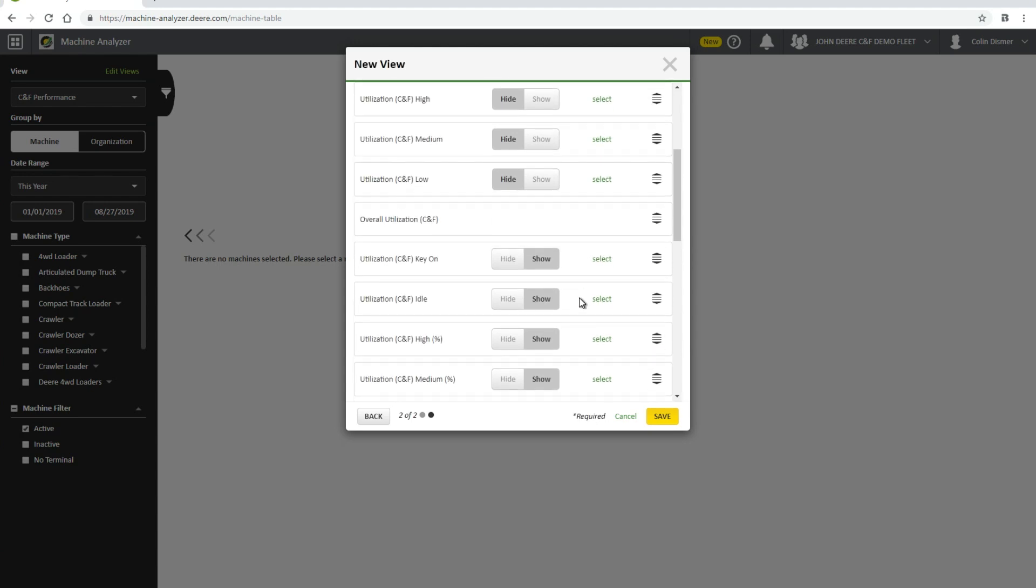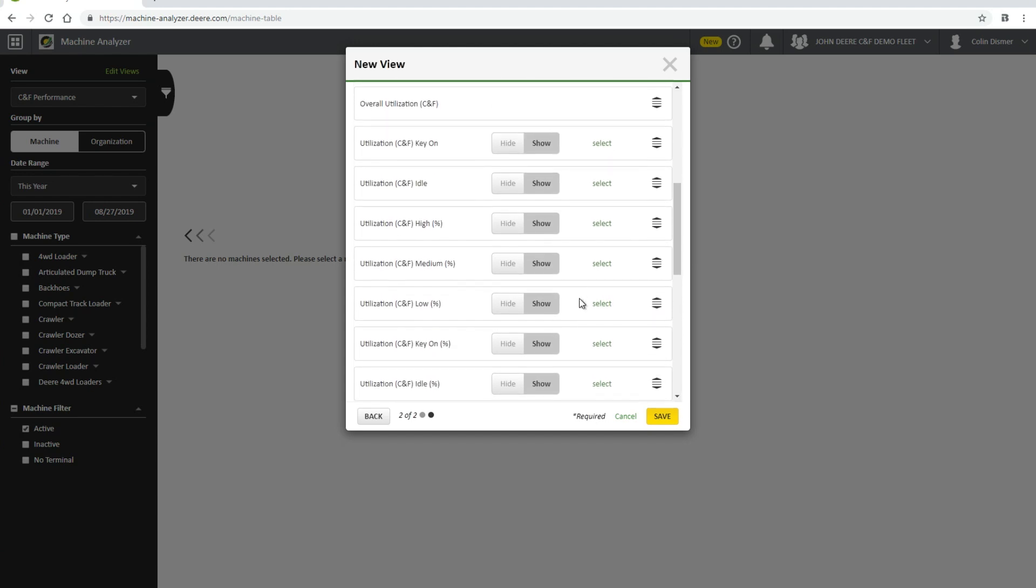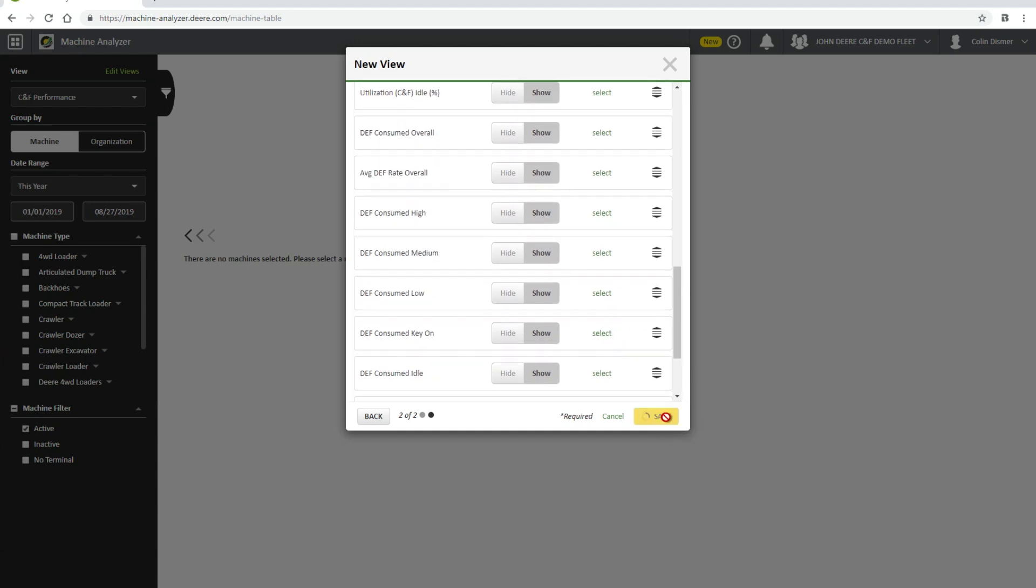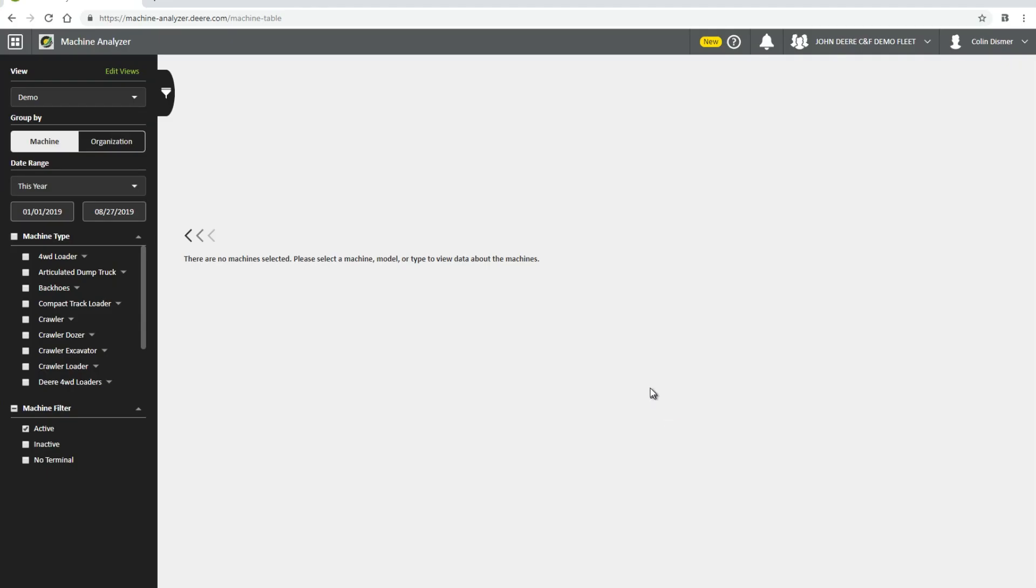If at any point you wish to delete the view, click the X in the top right prior to saving, or click the Delete icon under Edit Views.